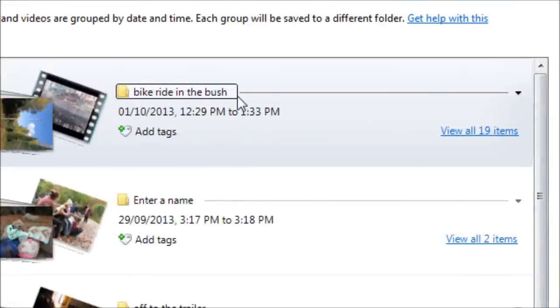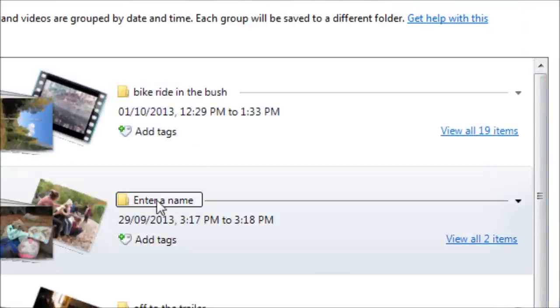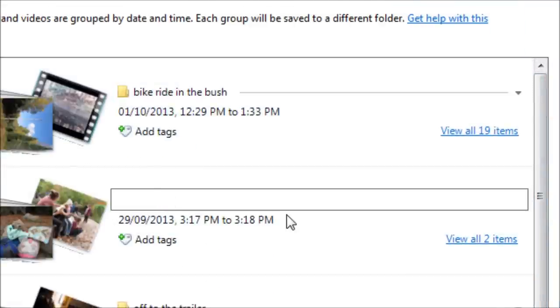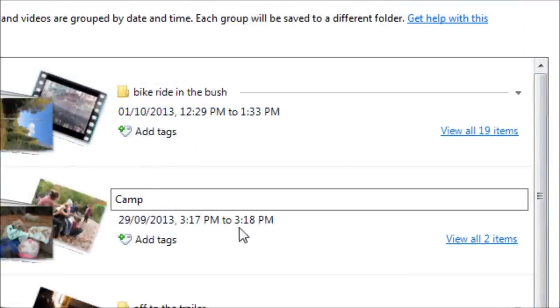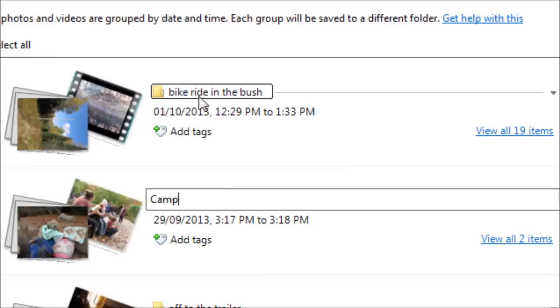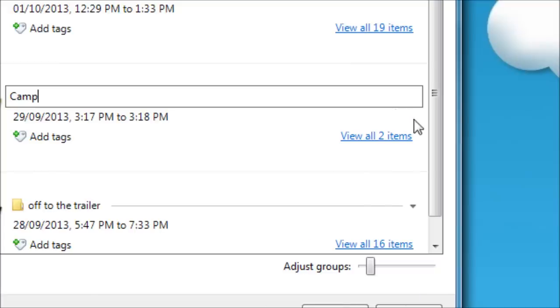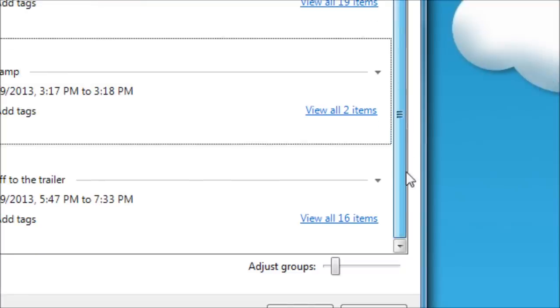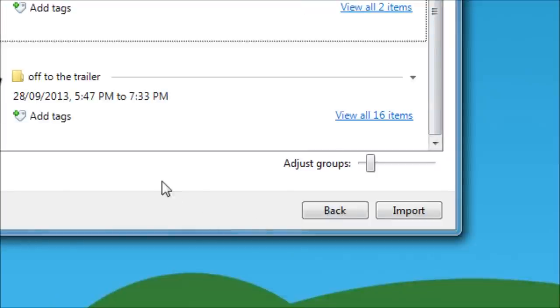I'm going to go back to my four-hour groups. And we have bike ride in the bush. We'll call this one camp. And that one off to the trailer. Great. So now we're ready to import.